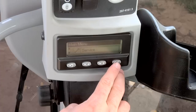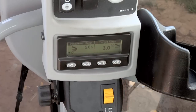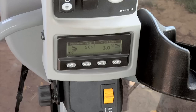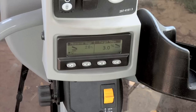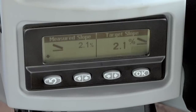The measured slope and target slope screen will then appear. You will see the measured slope on the left side of the display — this is the actual current cross-slope. The target slope on the right side of the display is the slope that we want to grade to.